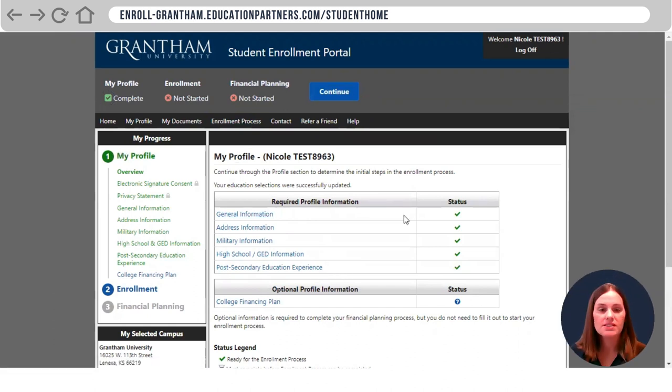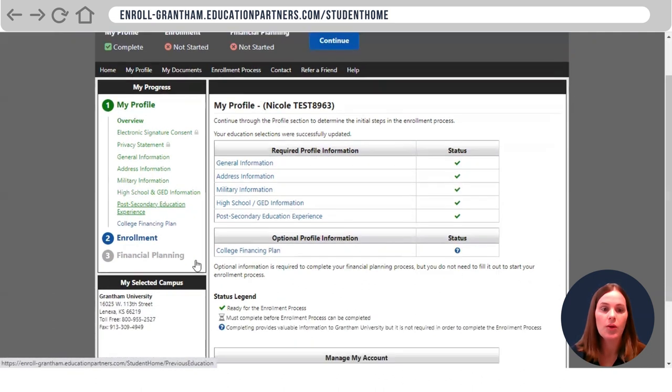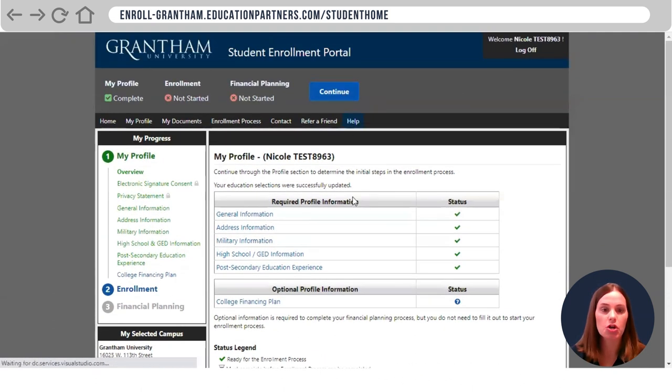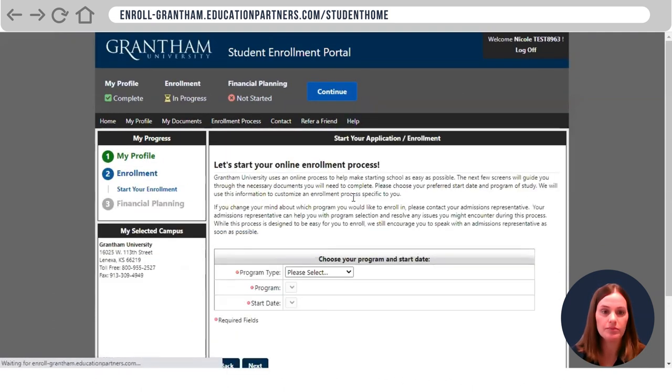Once completed with your entire profile information, everything should be in green. Go ahead and click continue and go to Start My Enrollment.